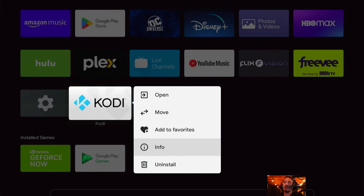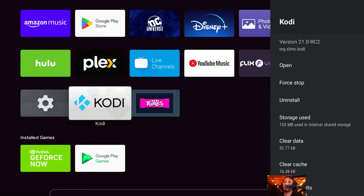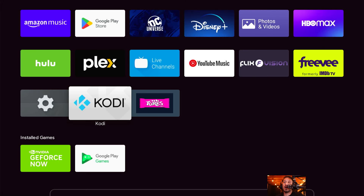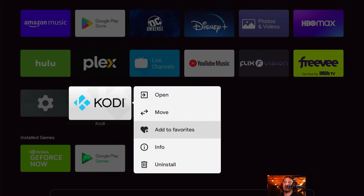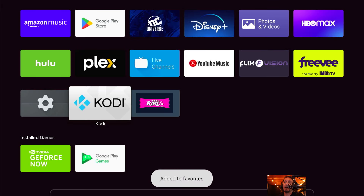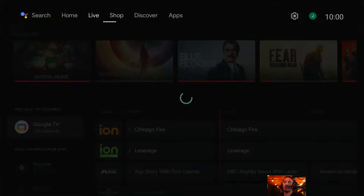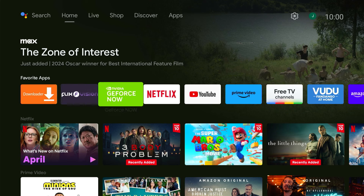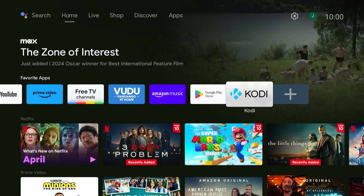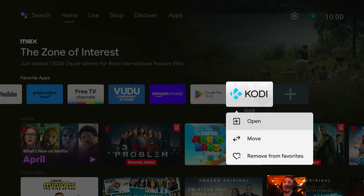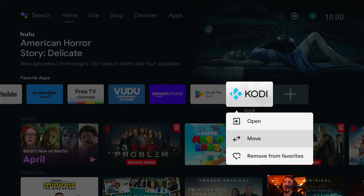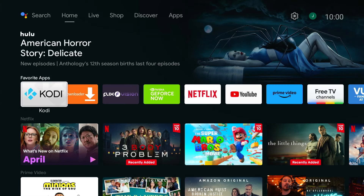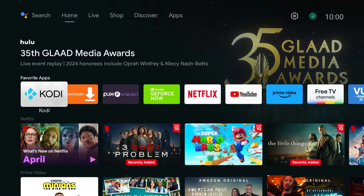Just to be on the safe side, highlight Kodi, hold the Select button down, and scroll down to Info to make sure it is version 21 — there it is, 21 RC. Then highlight it again, hold the Select button, scroll down to Add to Favorites and click it. Scroll all the way up to Home, scroll down to Favorites. It's not in the front of the pack yet, so scroll to the end of Favorites — there it is, Kodi. Highlight it, hold Select down, scroll to Move and click it, scroll all the way to the front, then click Select again. Now every time you load up your Nvidia Shield, Kodi will be right in the front.